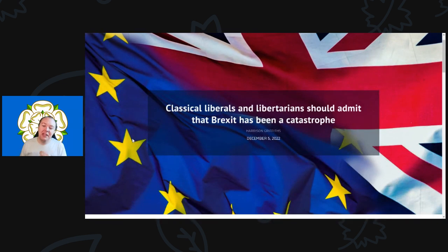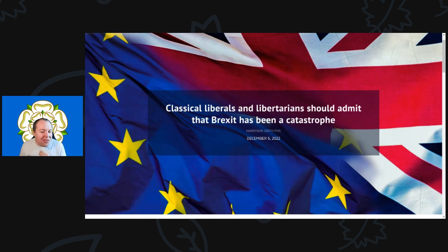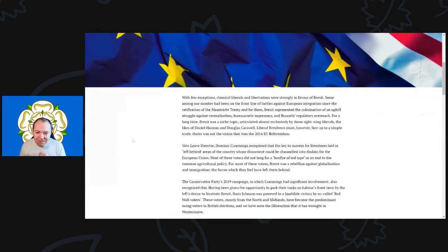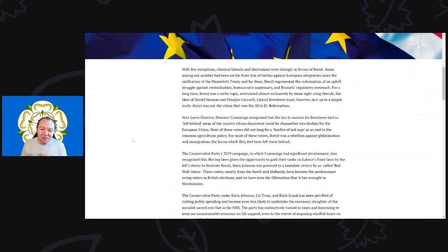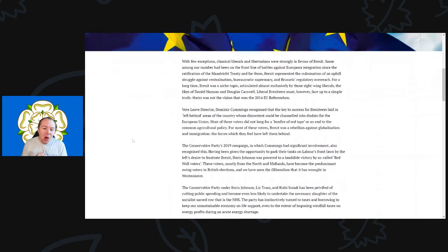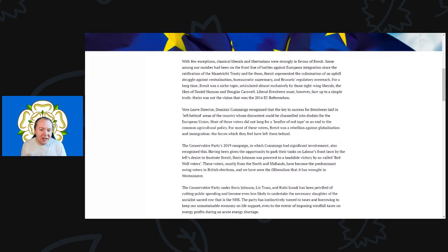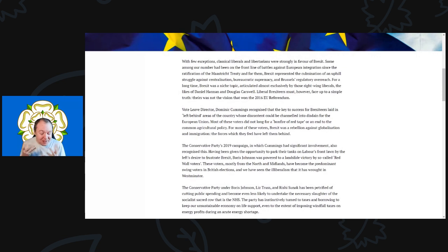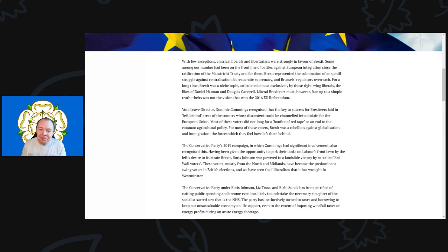The title is 'Classical Liberals and Libertarians Should Admit That Brexit Has Been a Catastrophe.' With few exceptions, classical liberals and libertarians were strongly in favor of Brexit.